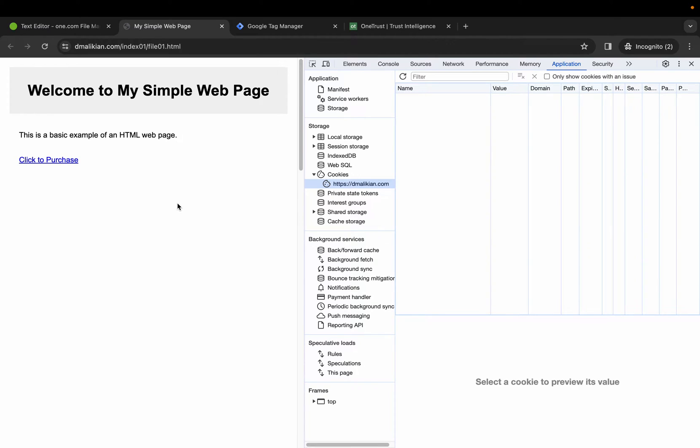This video is about OneTrust, Google Tag Manager, and a cookie that is hard-coded on the site and how to block that cookie.